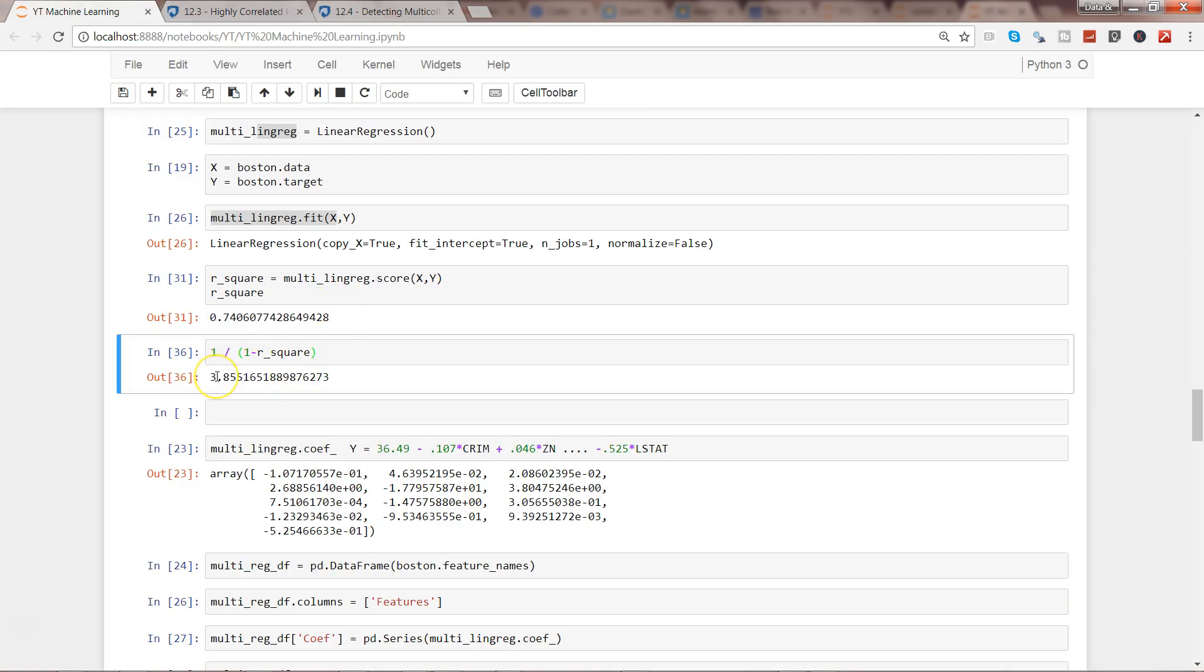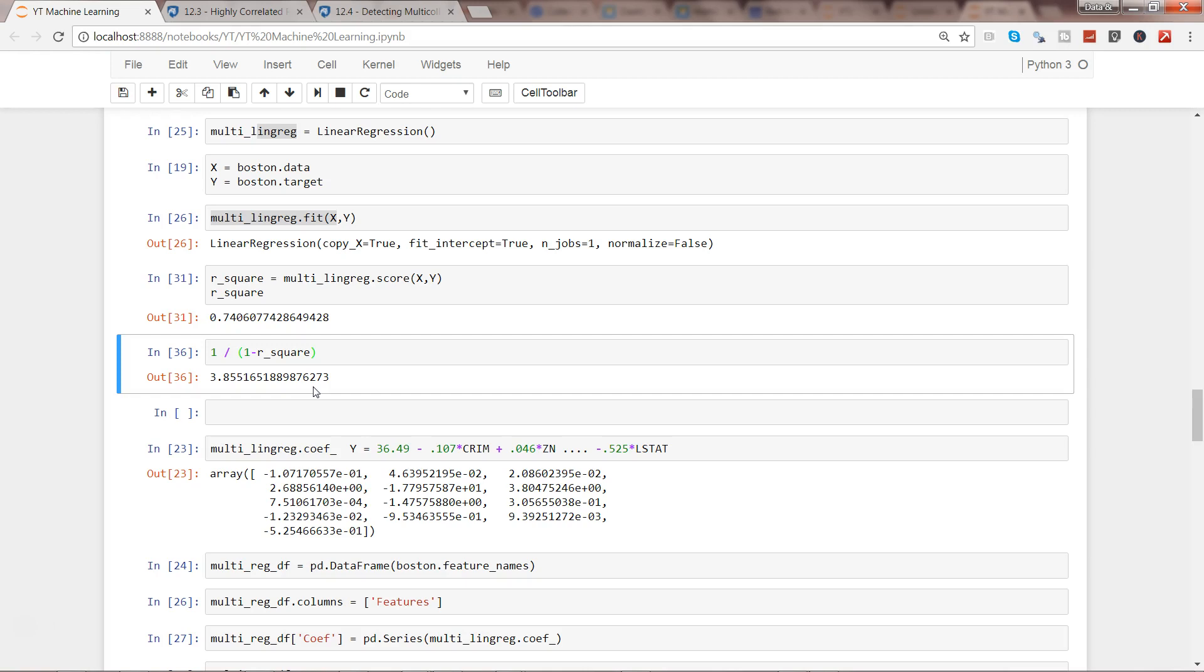Coming back to Variance Inflation Factor: if the threshold value is going beyond 4, investigation is required. If the value is going beyond 10, that means there is a very serious issue of multicollinearity and you should not trust that model at all. If the value is near to 1, that means there is no correlation at all. Since my value is 3.85, I think no investigation is required and I can just move ahead and use this model.